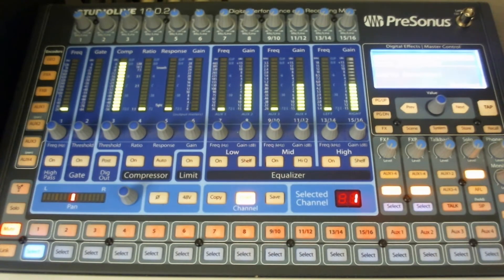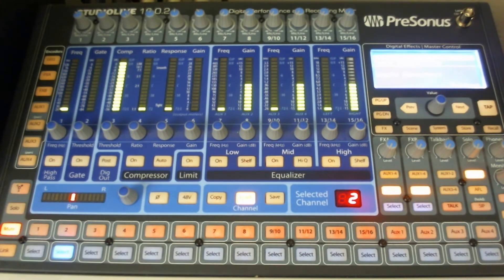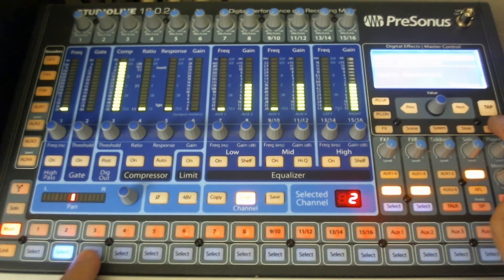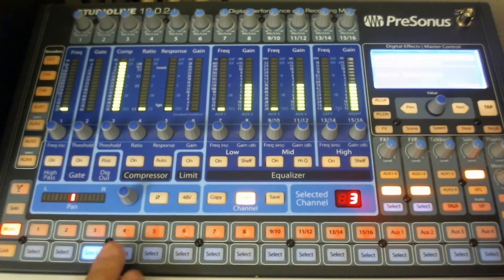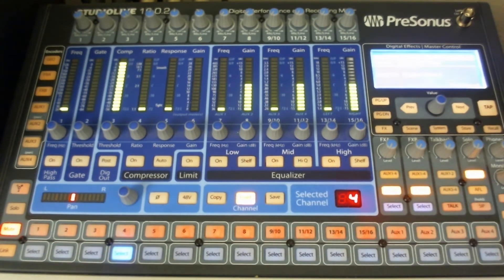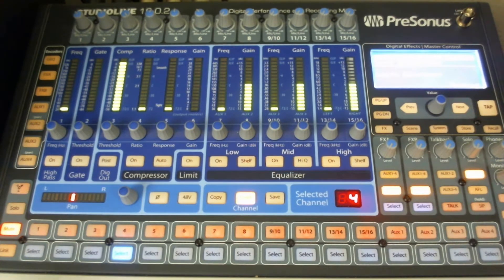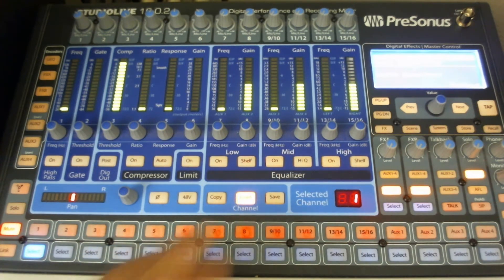You can select any other channels — say you're working on a drum set and want to do the first four channels this way. Go to channel two and push recall again because load is still lit, go to channel three press recall, go to channel four press recall. Now channels one through four have all been loaded with your starting setup point to make your mixes quicker and not take so long to get things set up on stage.